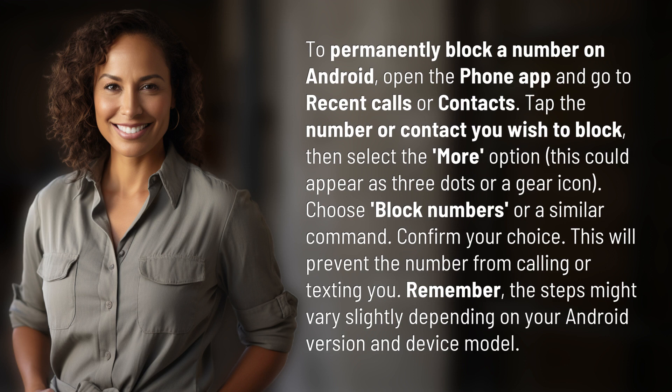Confirm your choice. This will prevent the number from calling or texting you. Remember, the steps might vary slightly depending on your Android version and device model.